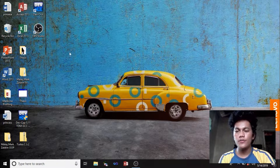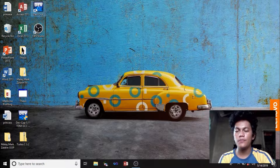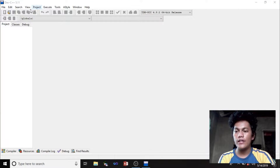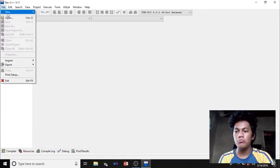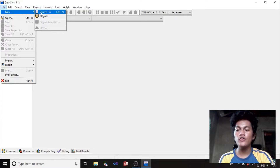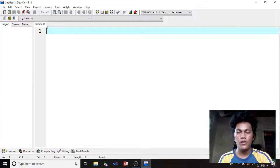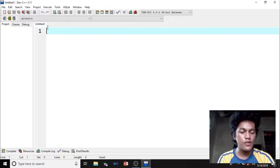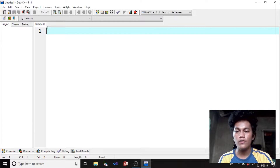First, we're going to go to Dev C++. Then File, New, click New Source File. Now we can start our coding.